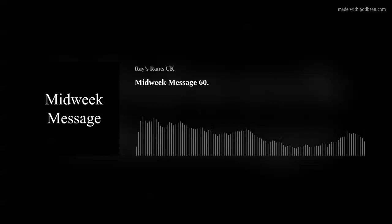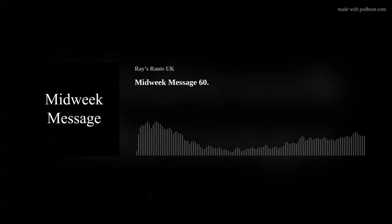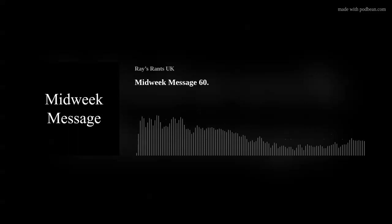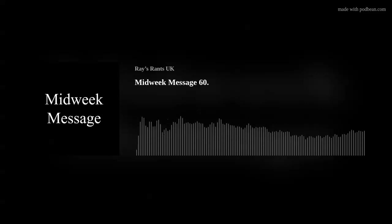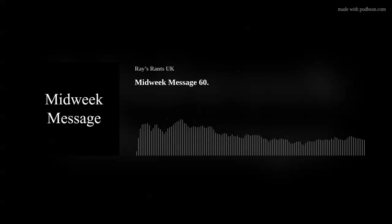Hello and welcome to another midweek message. It's five past six Wednesday morning. This will be available later, this episode, in about an hour's time after I've had my coffee.